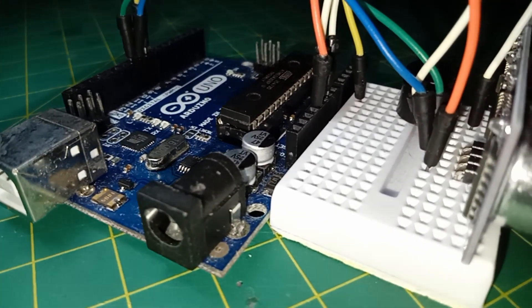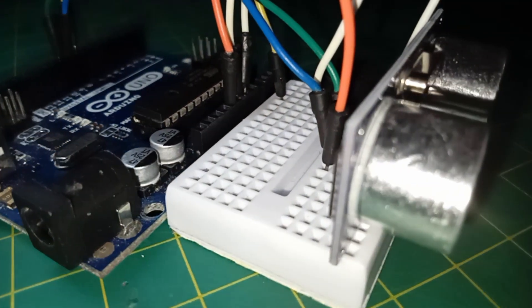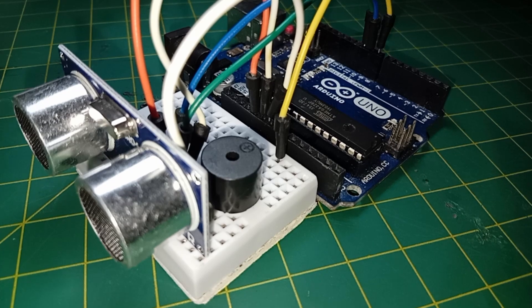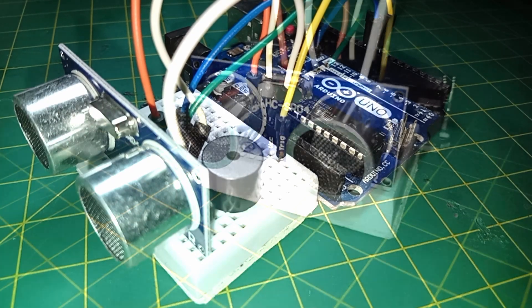And now it's time to see whether it will work. So upload the code to your Arduino board and have fun.